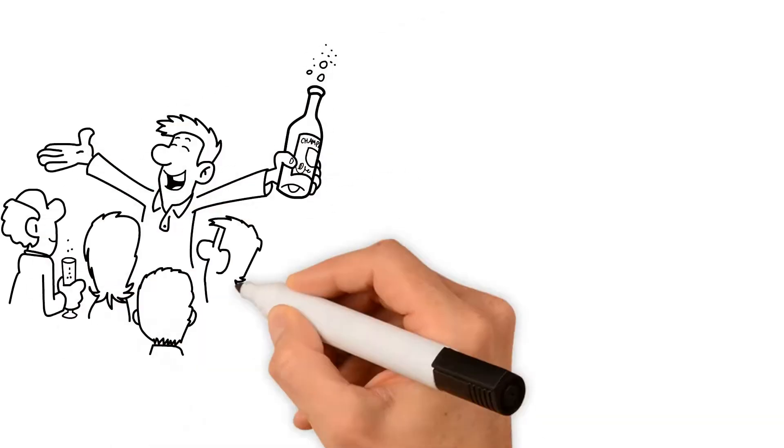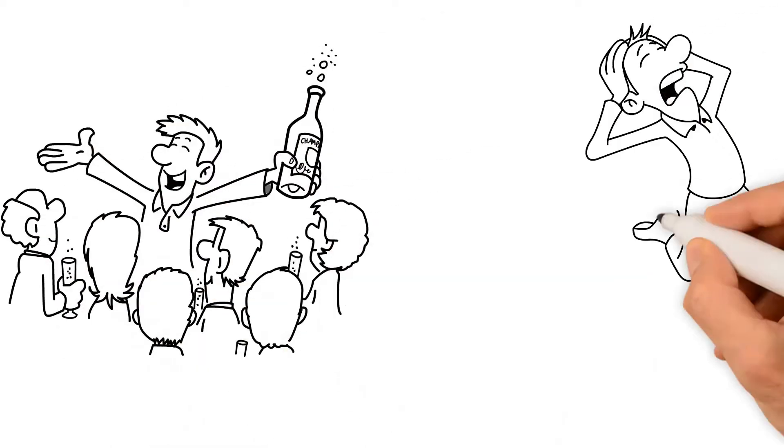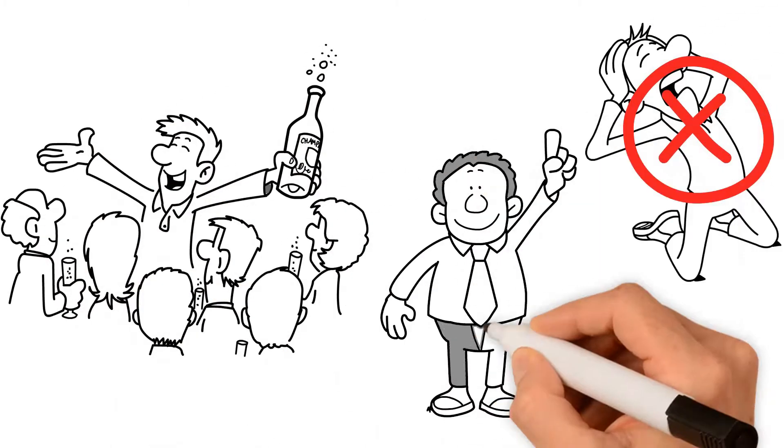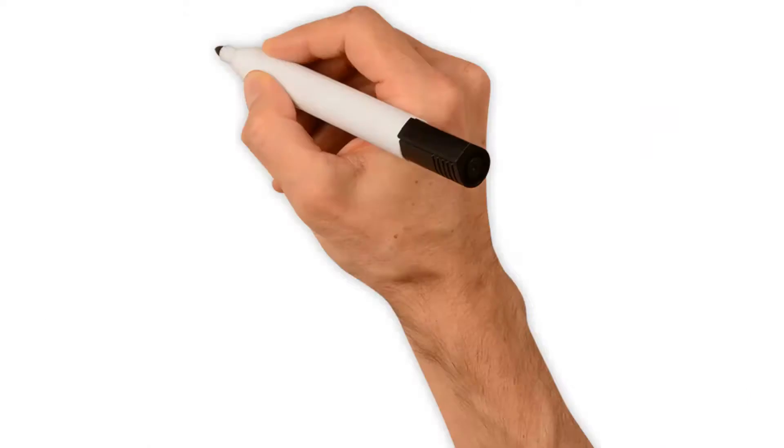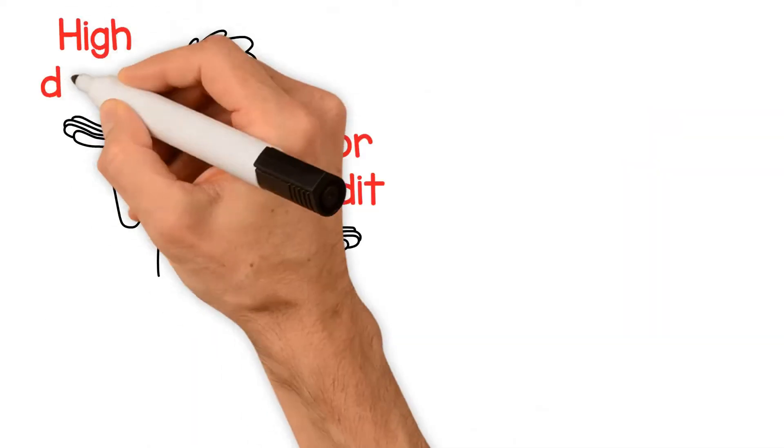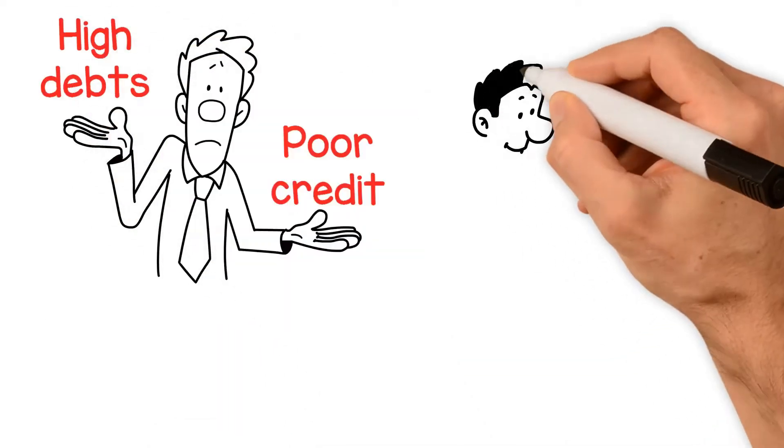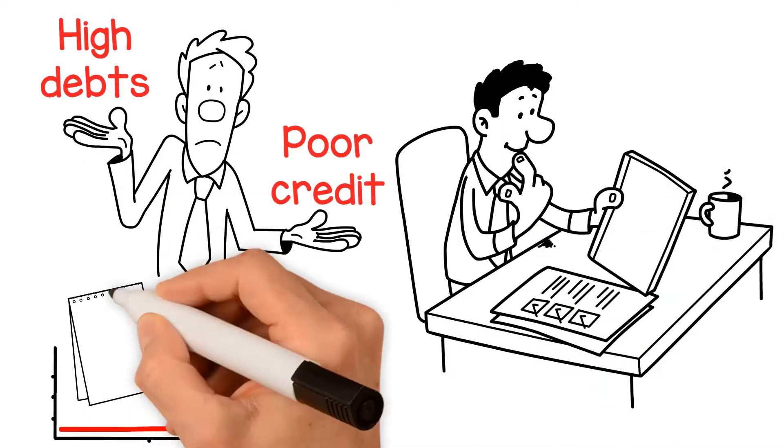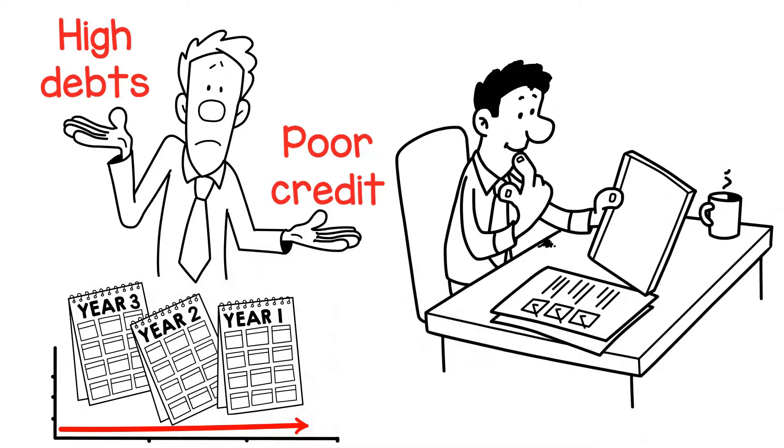Even though the new year has already begun, it's not too late to add another New Year's resolution. Those with poor credit and high debts should prioritize rebuilding their credit over the next year.